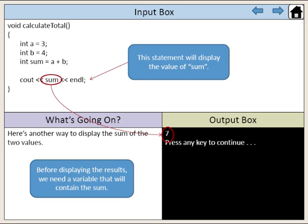This statement will display the value of sum.